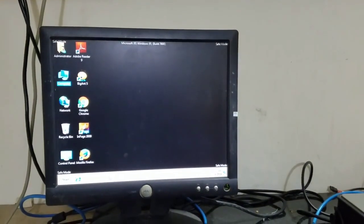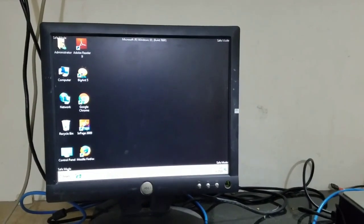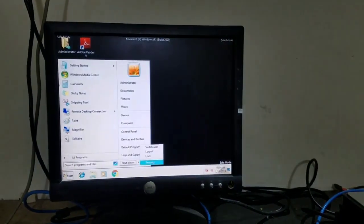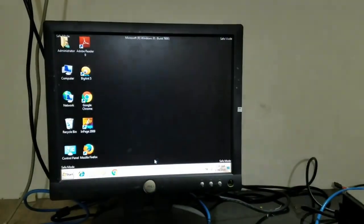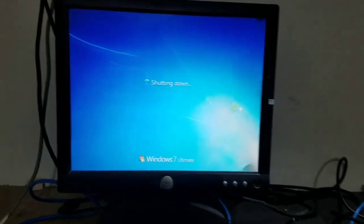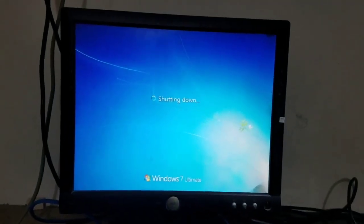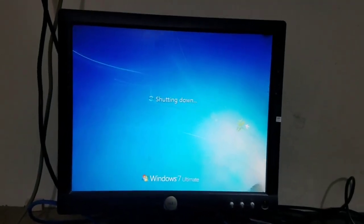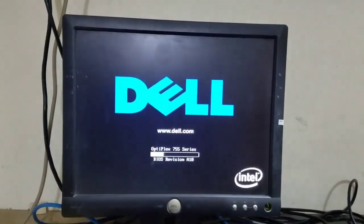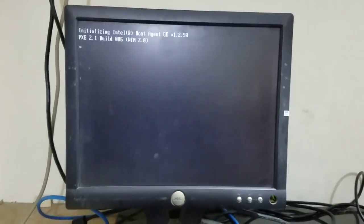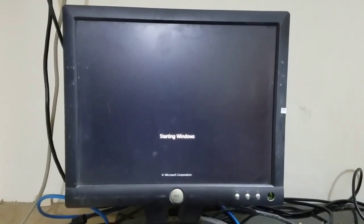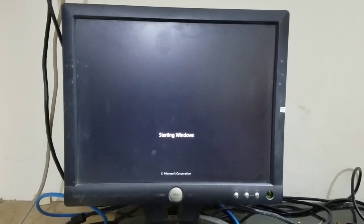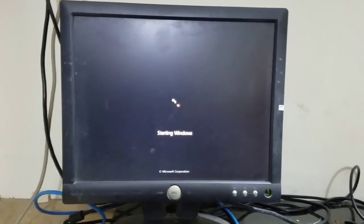Now the system is going to restart. Windows is booting, starting Windows.